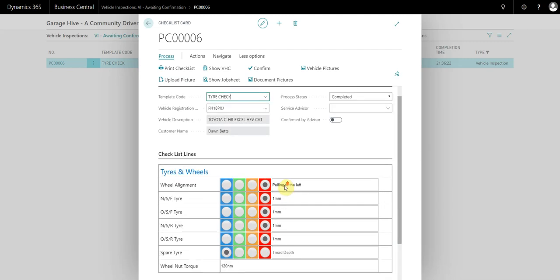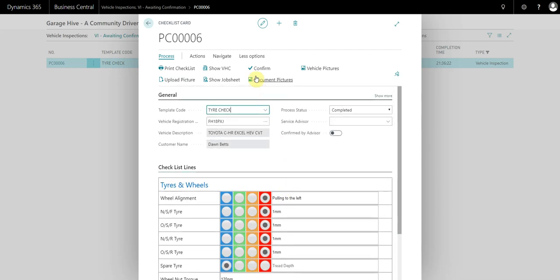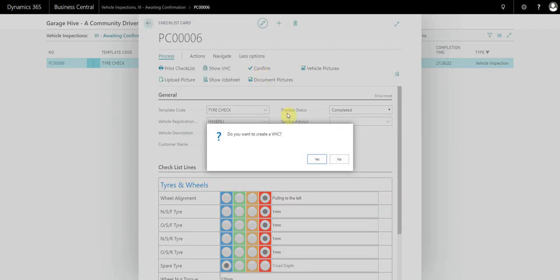If we're happy with this, we simply just select confirm at the top and it's going to prompt us to create a VHC. VHC in Garage Hive is a combination of a vehicle inspection and an estimate, essentially. It's just both tools combined for the advisor to inform the customer of the work that's necessary.